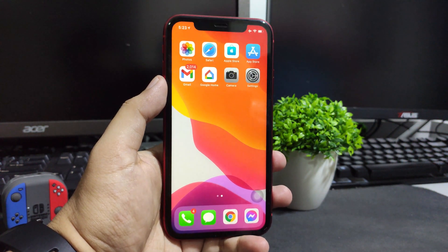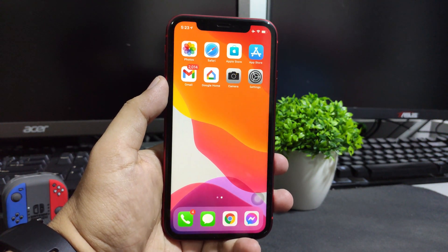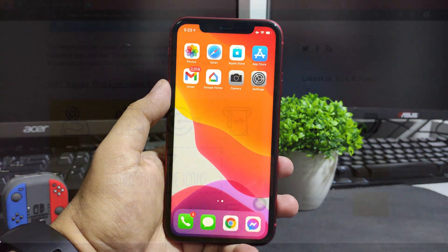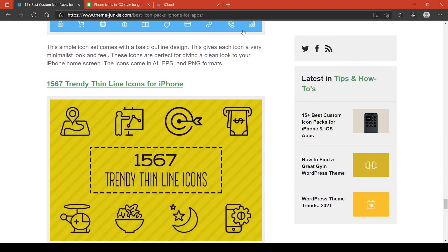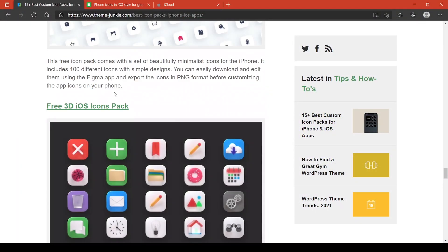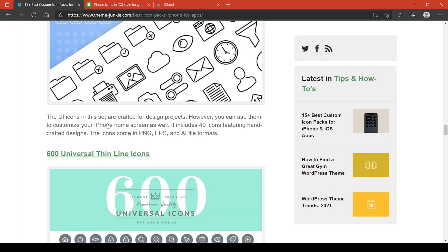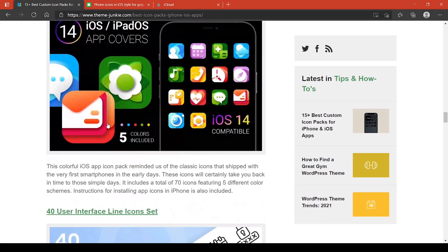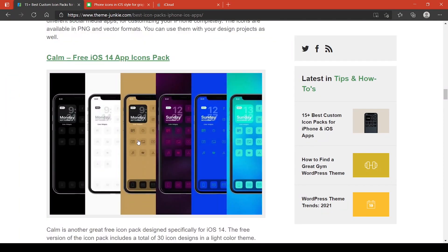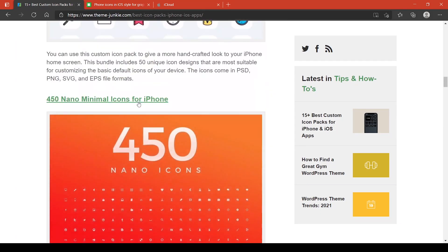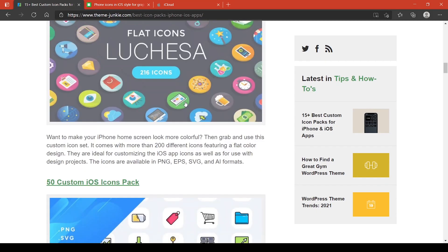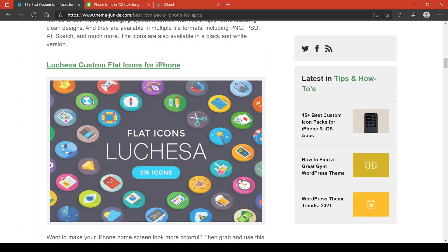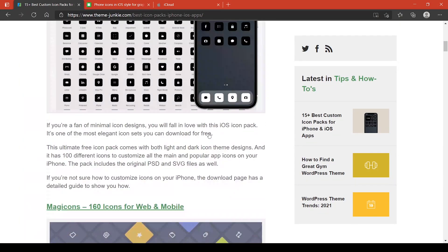Let's begin. First you need to search and download the icon pack that you want. There are a lot of downloadable third-party icon packs that you can search through the internet, you can just google it. Most of them are free but there are a lot also that you need to pay as well.